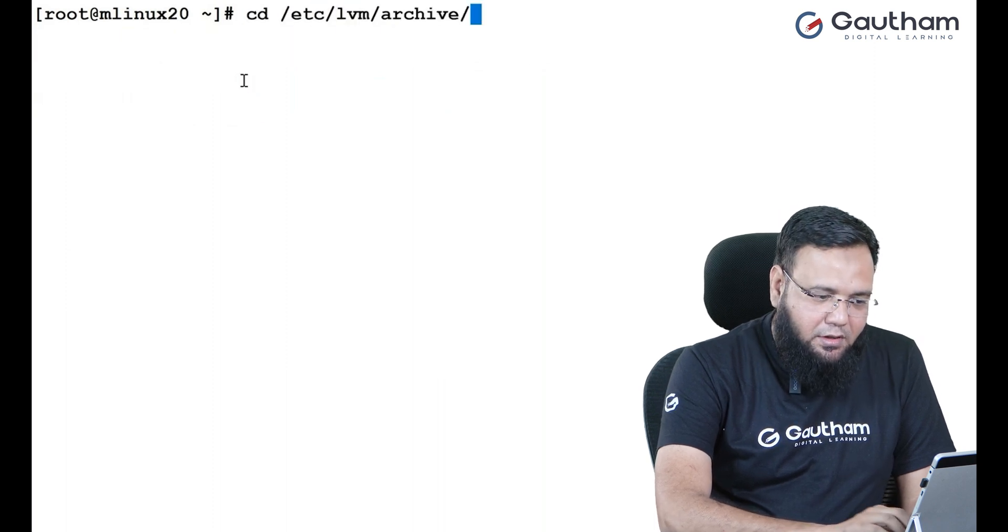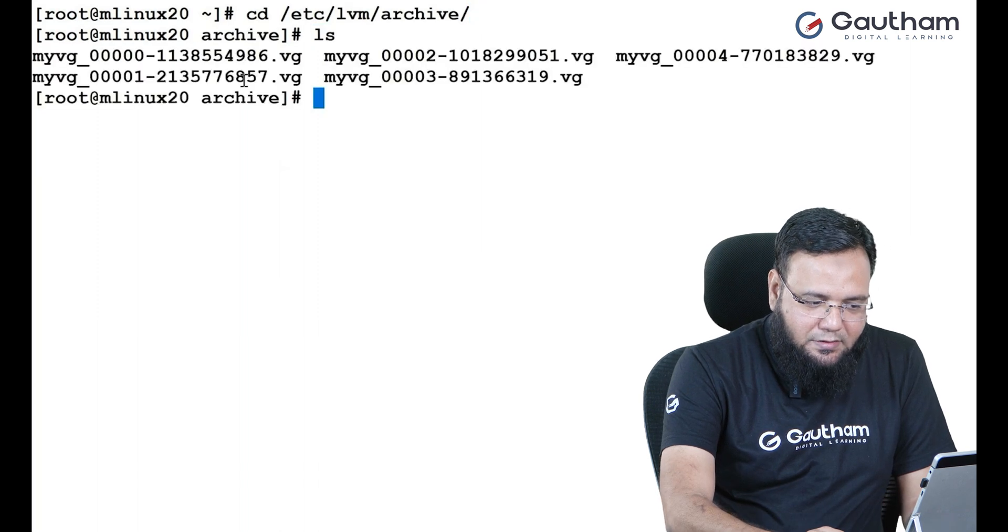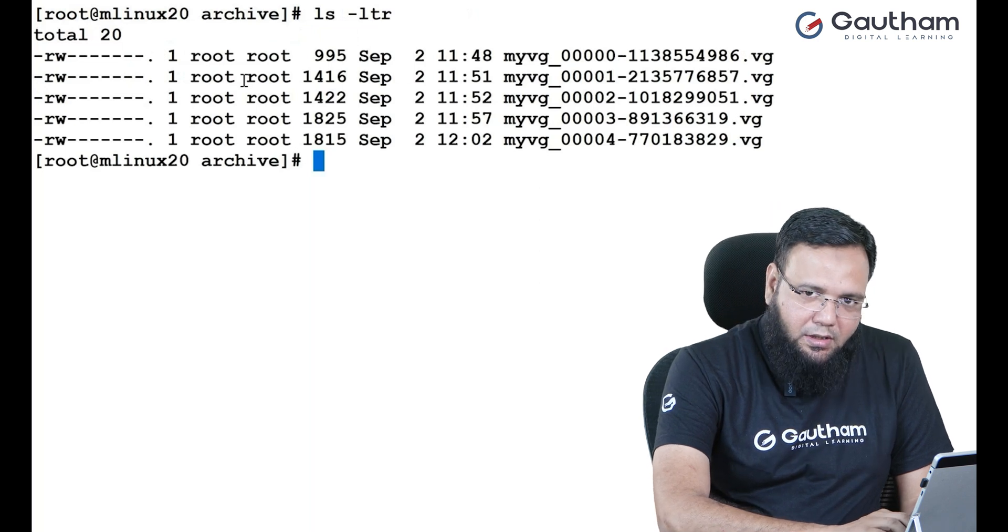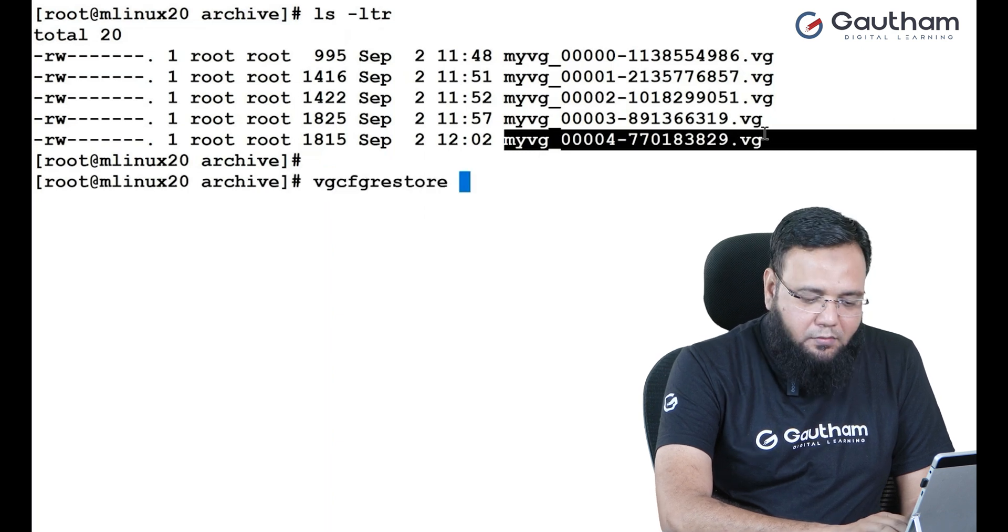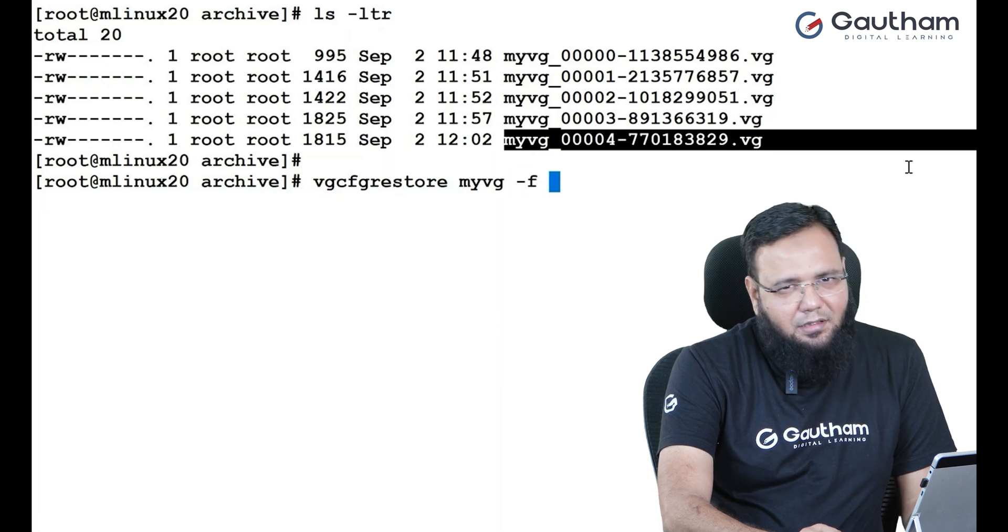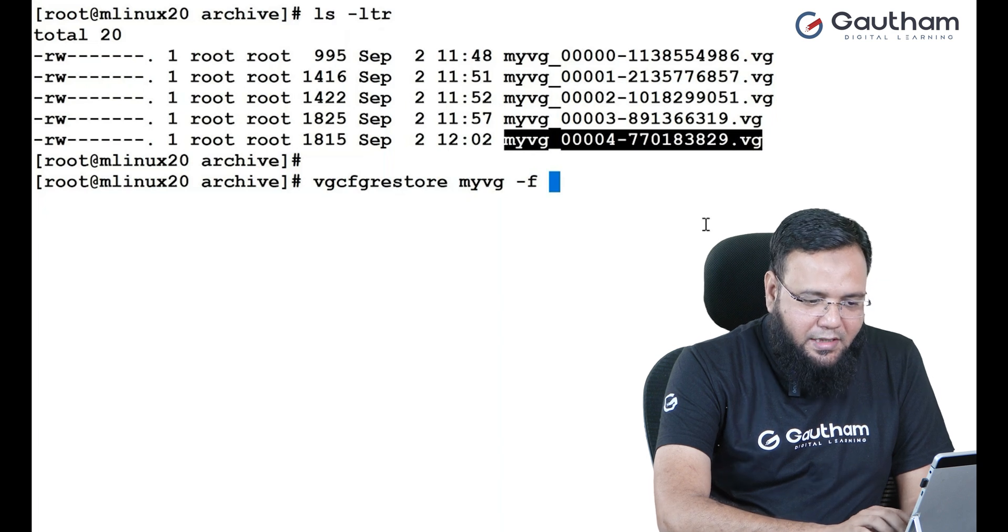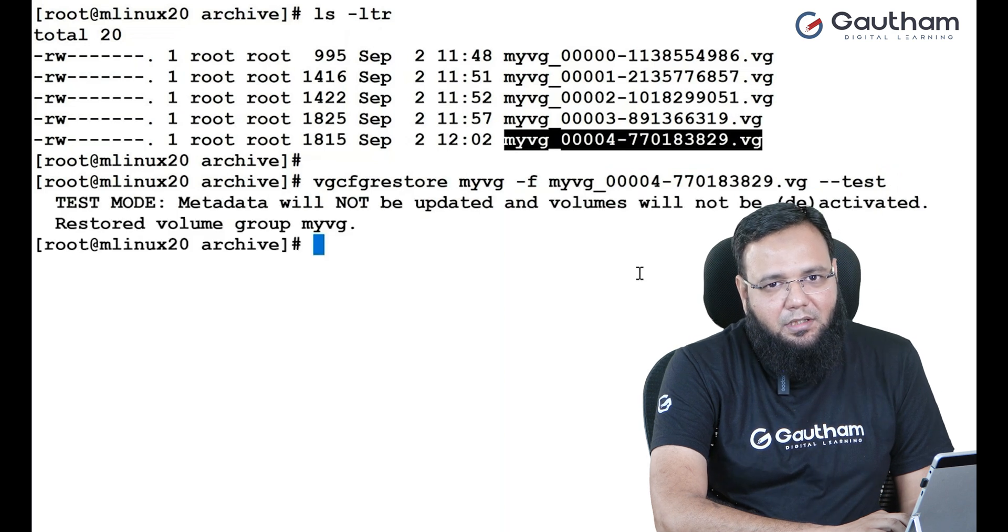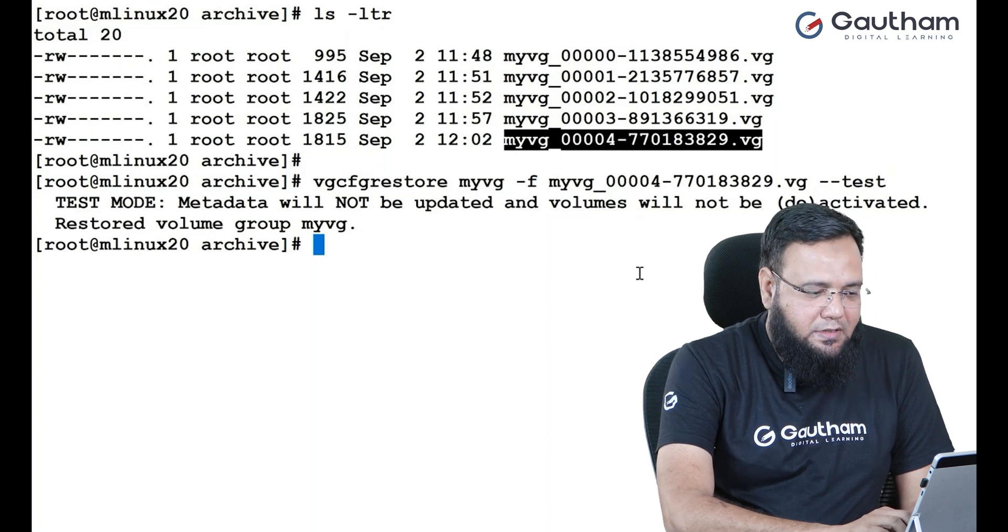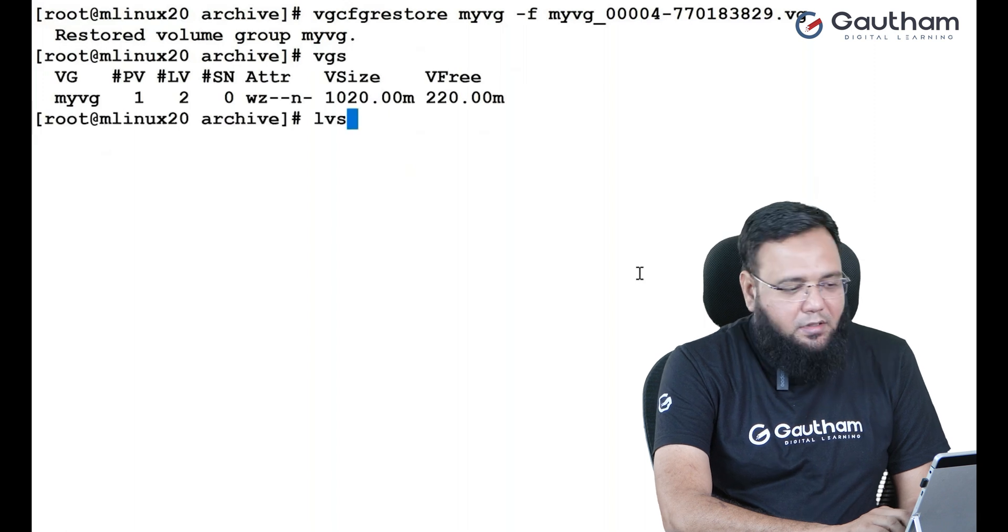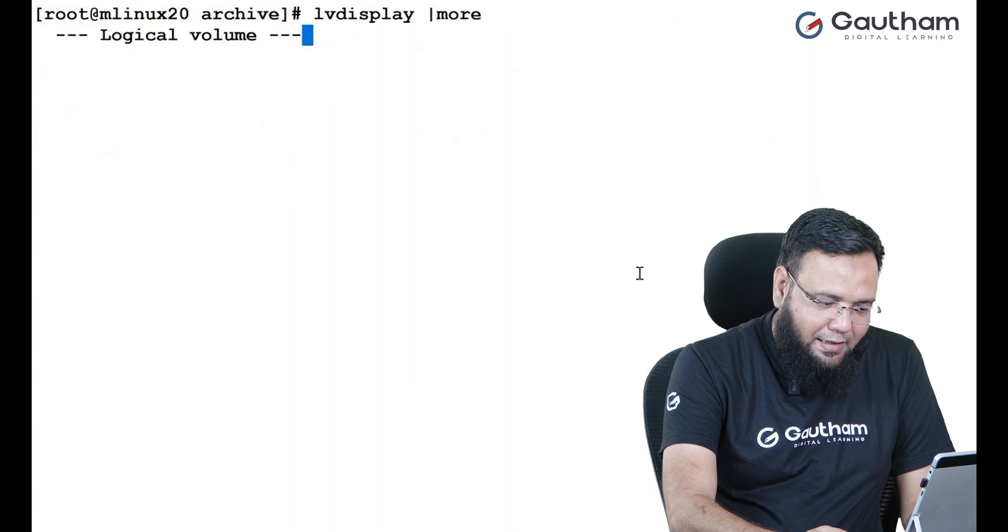In this archive, you can again see there is a point-in-time backup. The latest backup file is here. The same trick I'll apply. I'll say VG CFG restore. Which VG you are restoring? MyVG. From which file? The file name is what you have copied from here. So, select it. It will get copied. And right-click will paste it. Always there is a great idea. You test it first. So, it says it will be restored. But LVs will be deactivated. Doesn't matter. I'll say restore it back. Now, you see it has restored my volume group. It has restored my logical volume. The only thing is your logical volume may not be activated.